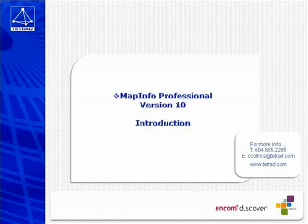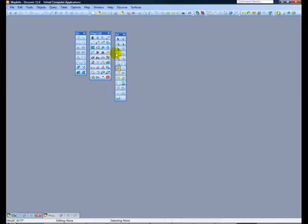This video will show GUI enhancements and new tools including the dynamic scale bar, the enhanced layer control, MapCAD tools, and layered PDF output. These improvements make MapInfo a more intuitive mapping package and reduce work required to produce an end product.